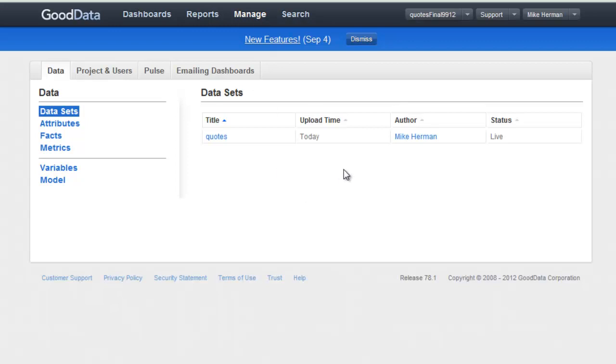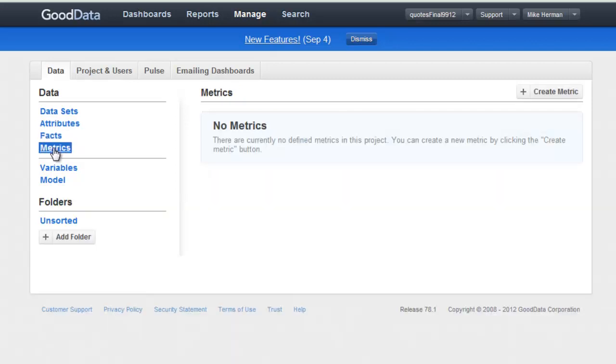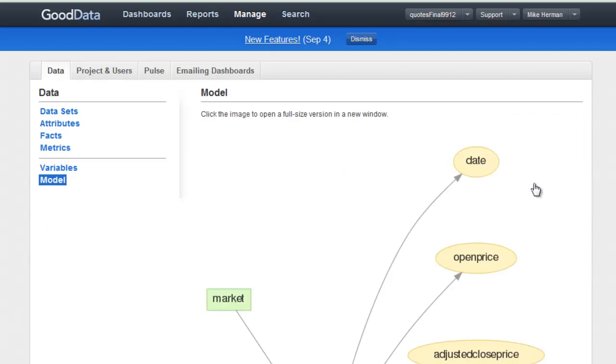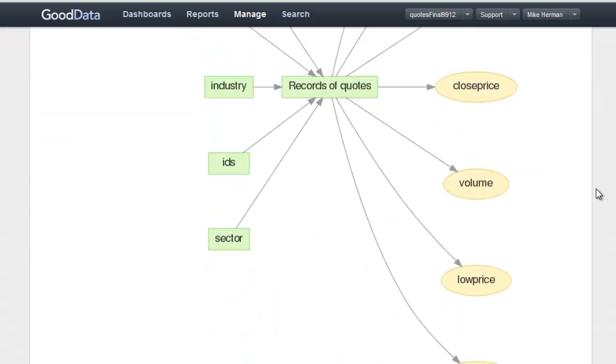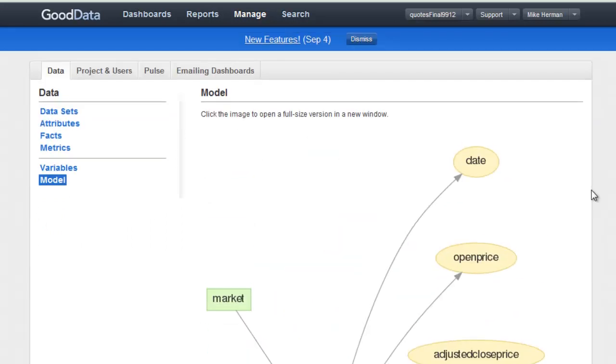It was uploaded today. Here are the attributes and facts, and here's my ERD with the snowflake schema. Looks like it's a success. Alright, thank you.